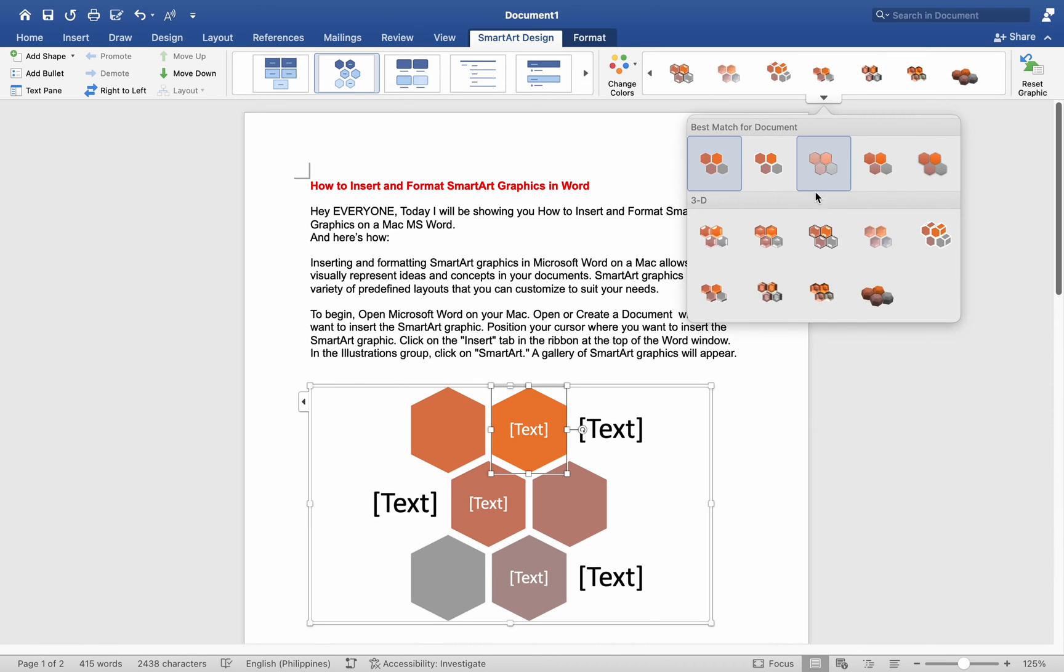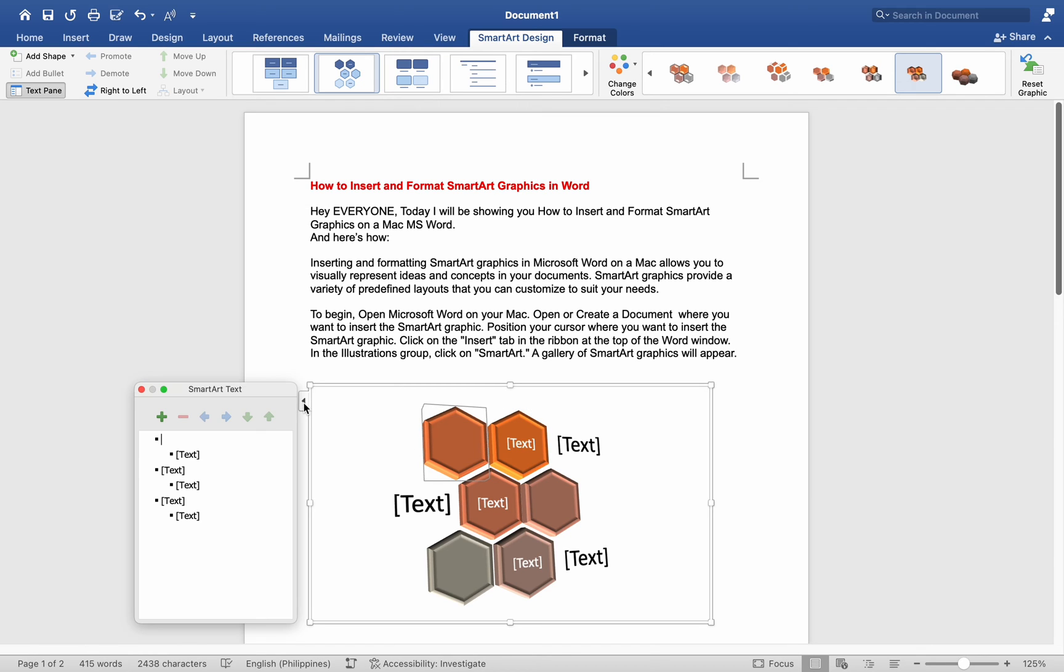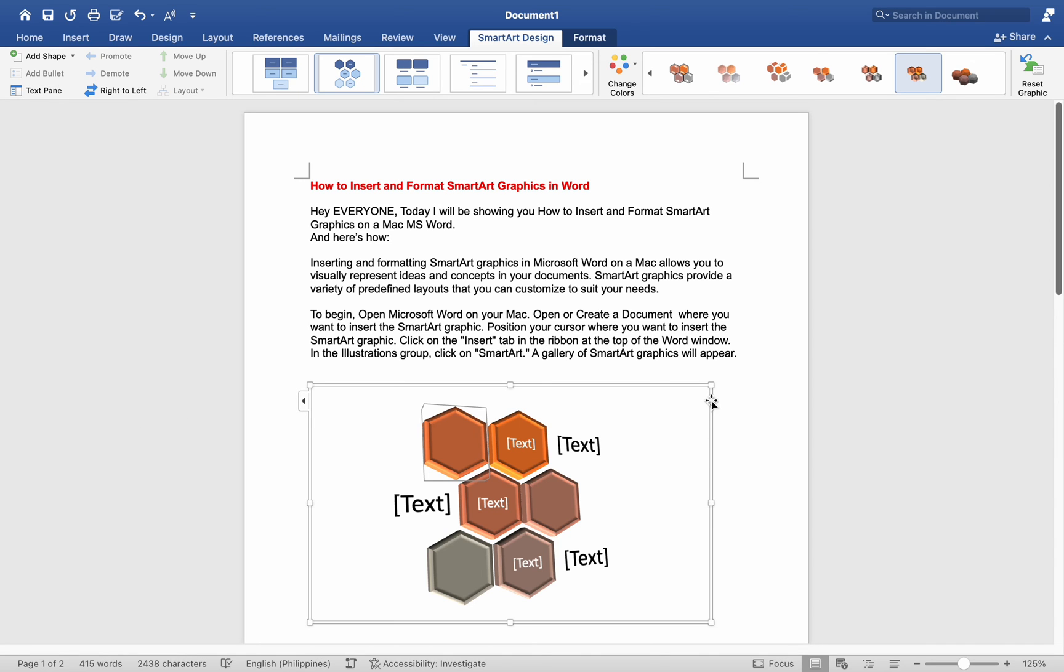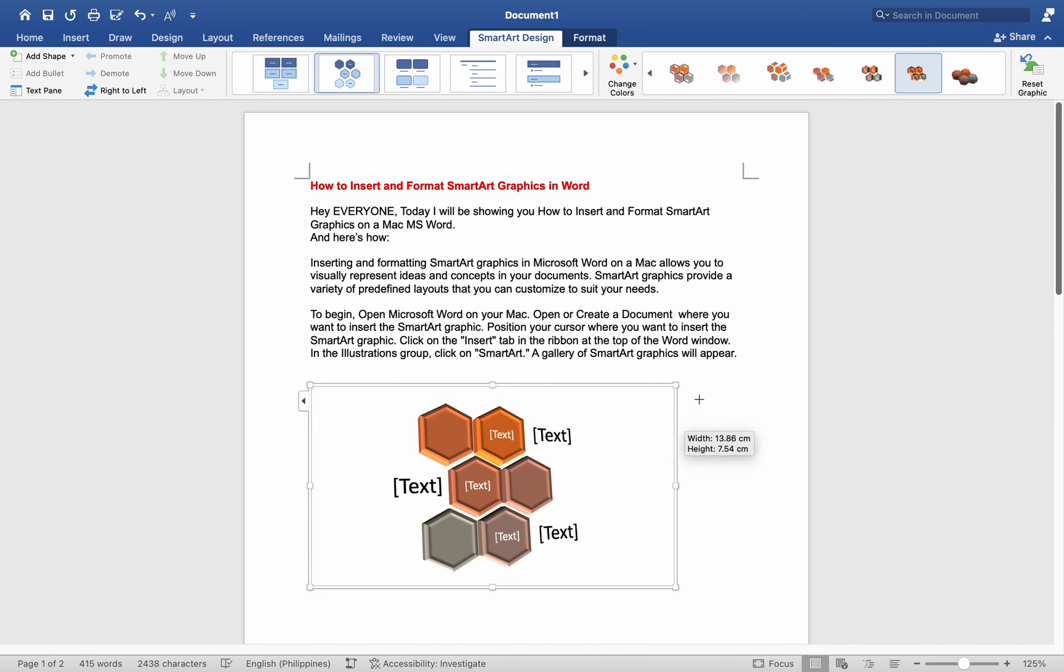Click on the SmartArt Graphic to select it. Enter your text directly into the SmartArt Graphic or use the text pane on the left side to enter and edit text. Click and drag the handles of the SmartArt Graphic to resize it.